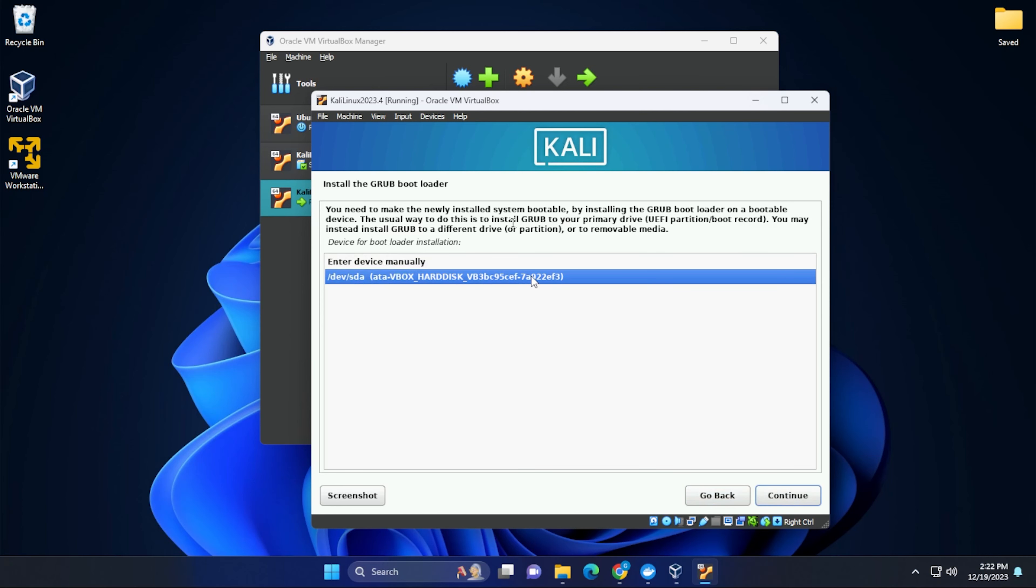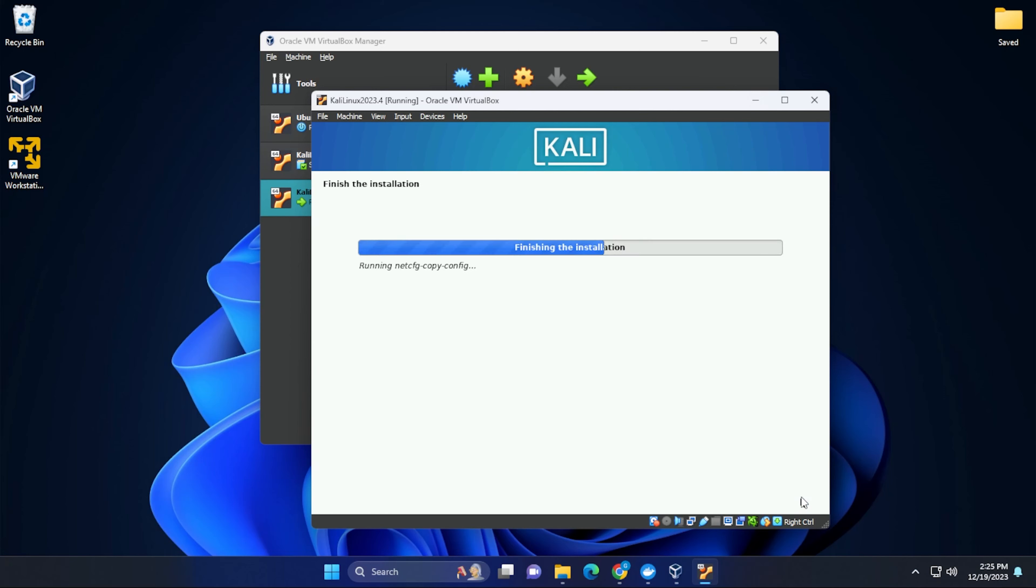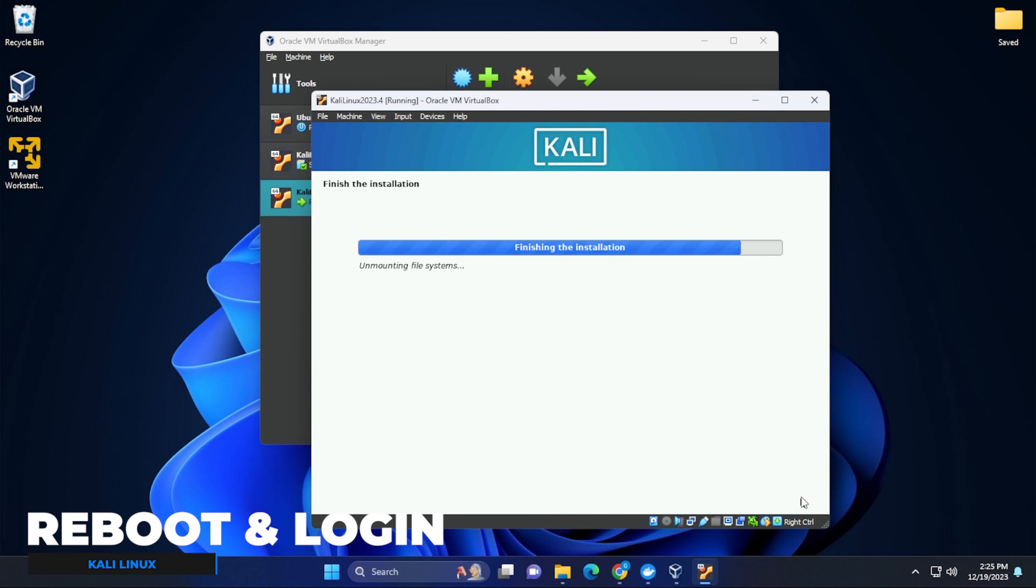All right, so we want to select the drive that we have here, which is the virtual drive. And then you can click on continue. Okay, the installation is now complete. We can click on continue. And it's going to go ahead and finish up the installation and reboot the virtual machine.